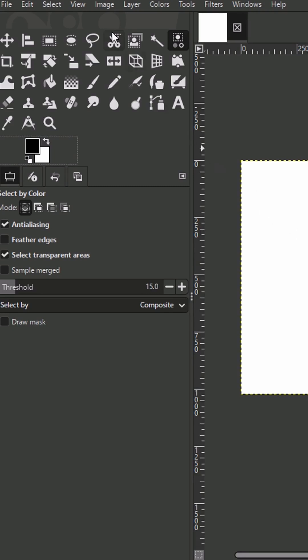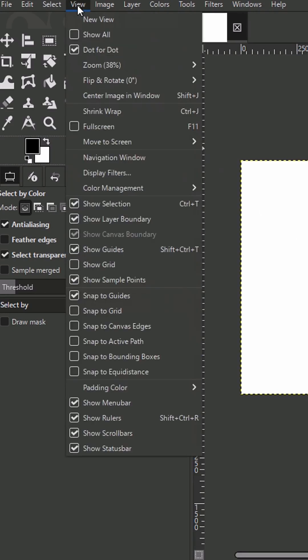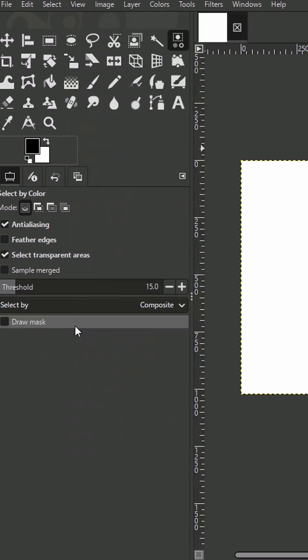Here's how to split your canvas into four equal parts in GIMP. First, go to View and enable Snap to Canvas Edges.